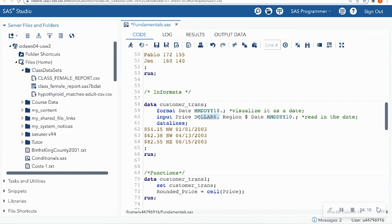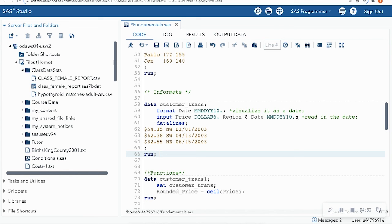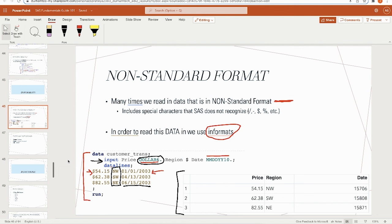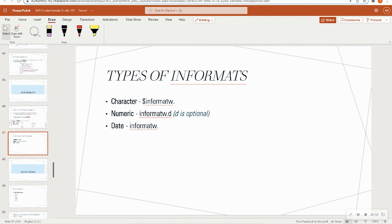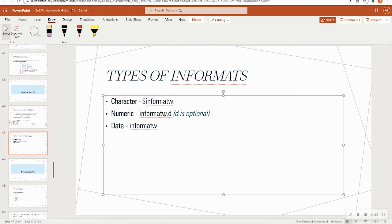There are three main types of informats: character informats (dollar sign), numeric informats (with a dot, where the optional digit after the dot specifies decimal places), and date informats. Remember: if your data is non-standard with special characters like dollar signs, hyphens, slashes, or percent signs, you need an informat. This only applies when typing in raw data or importing non-SAS data set files like text, Excel, or CSV files.